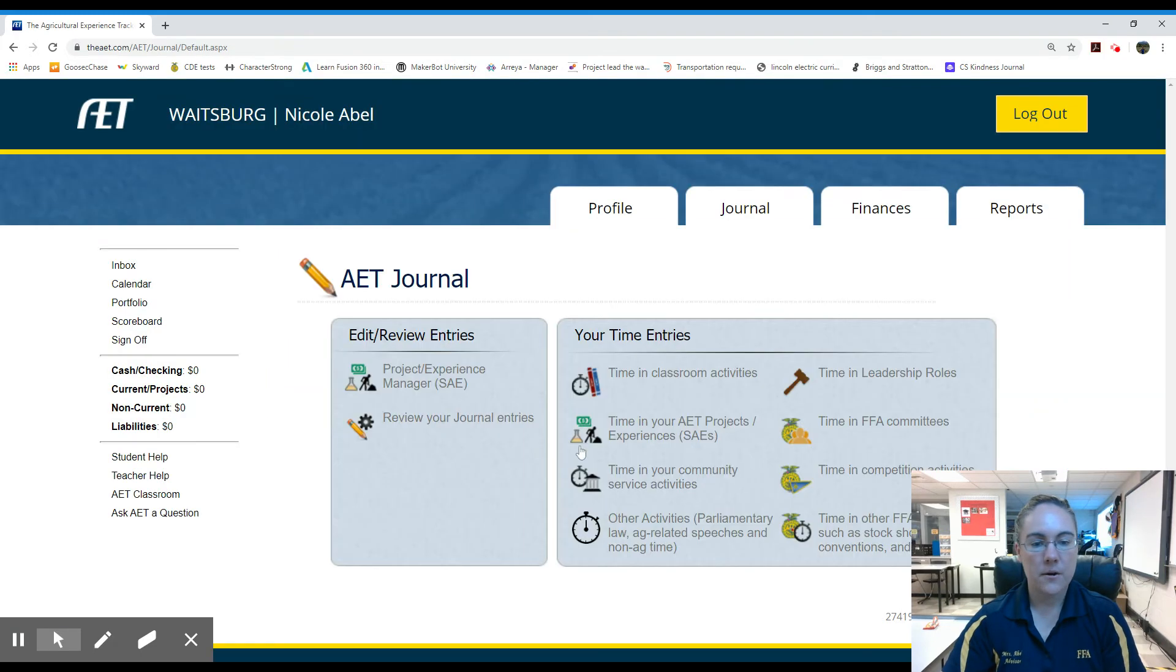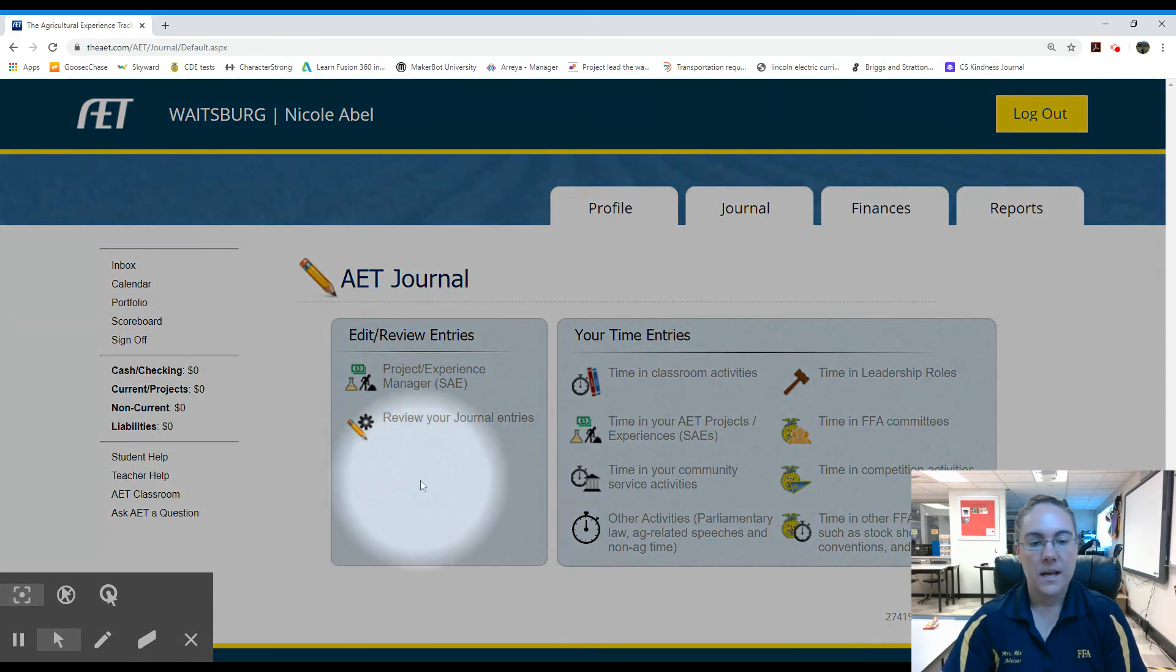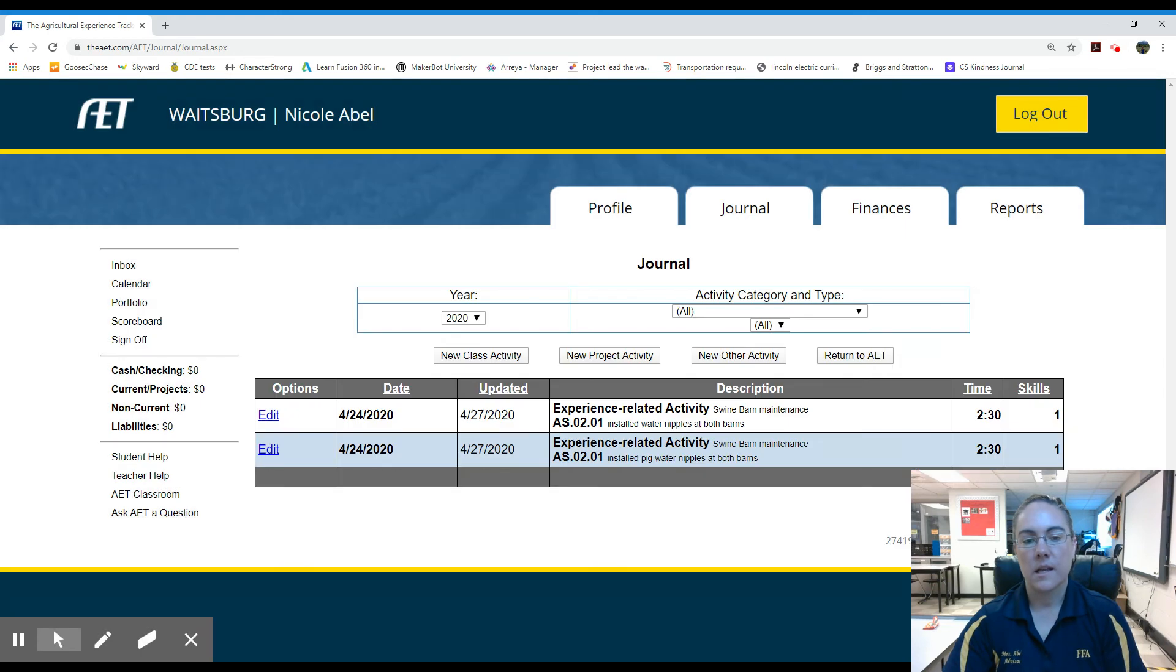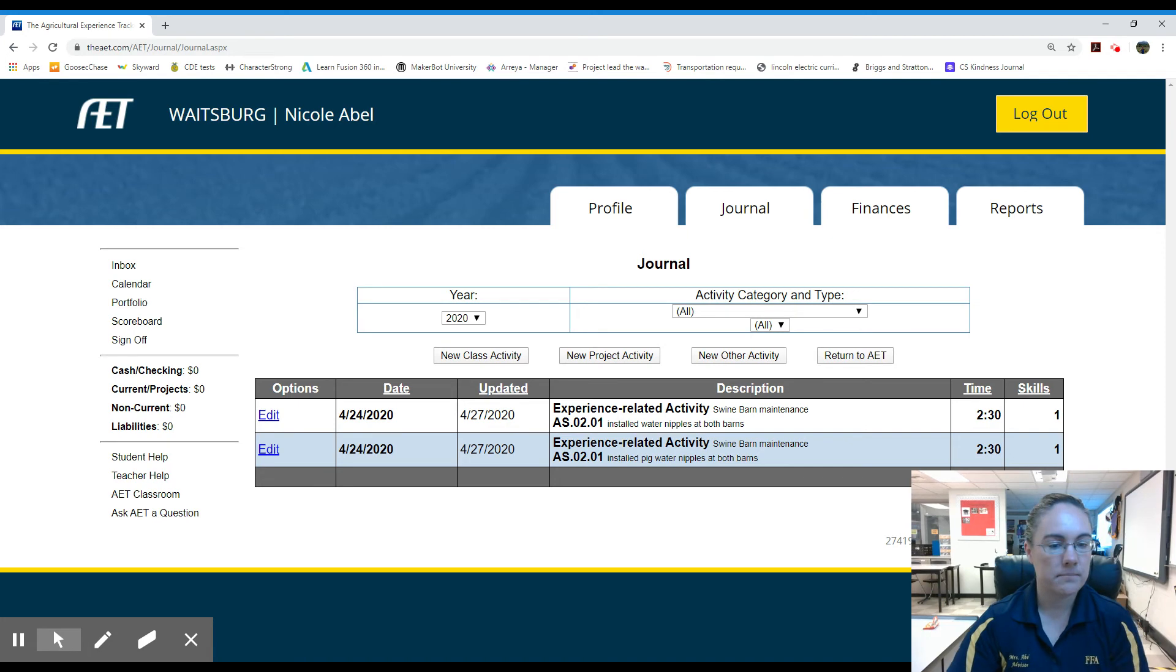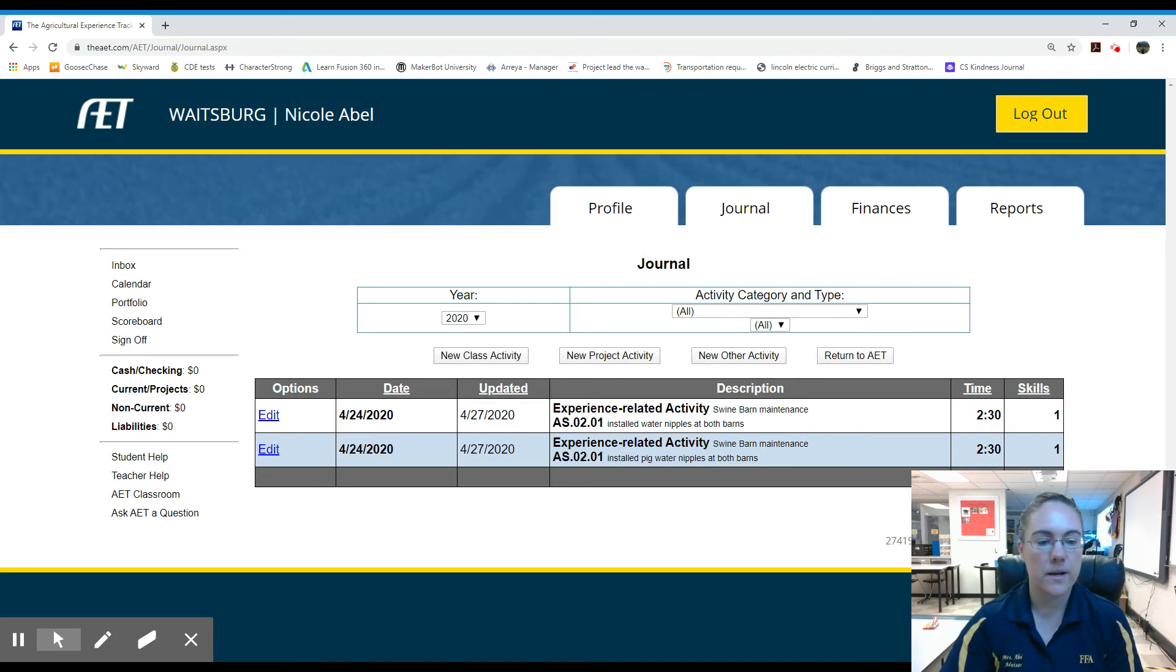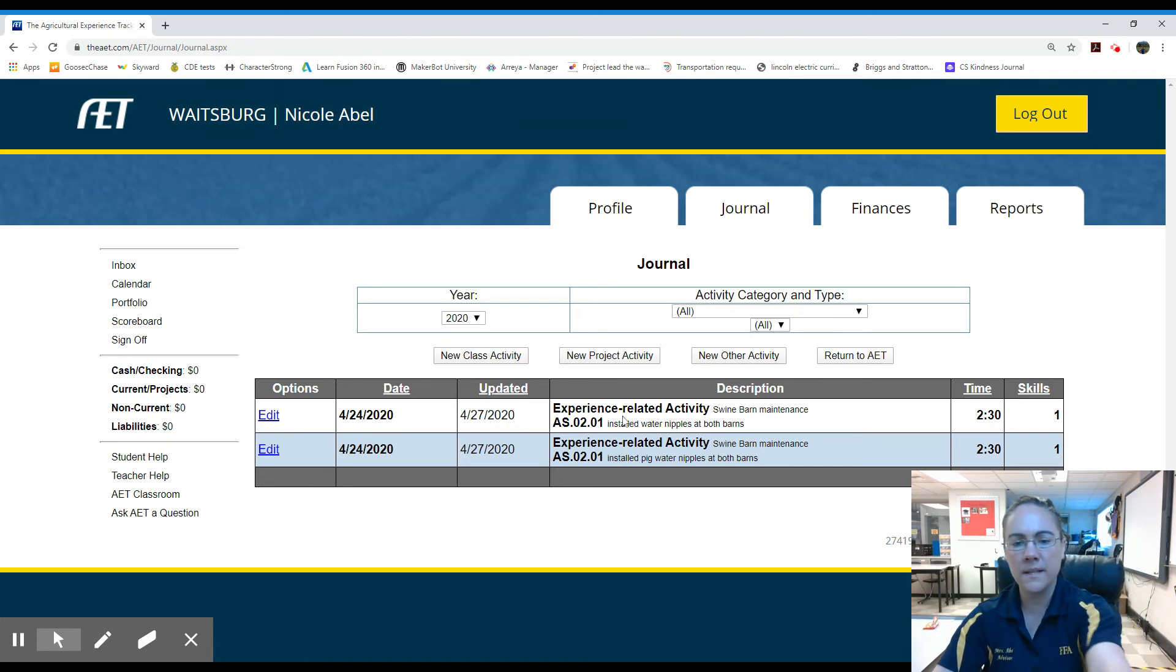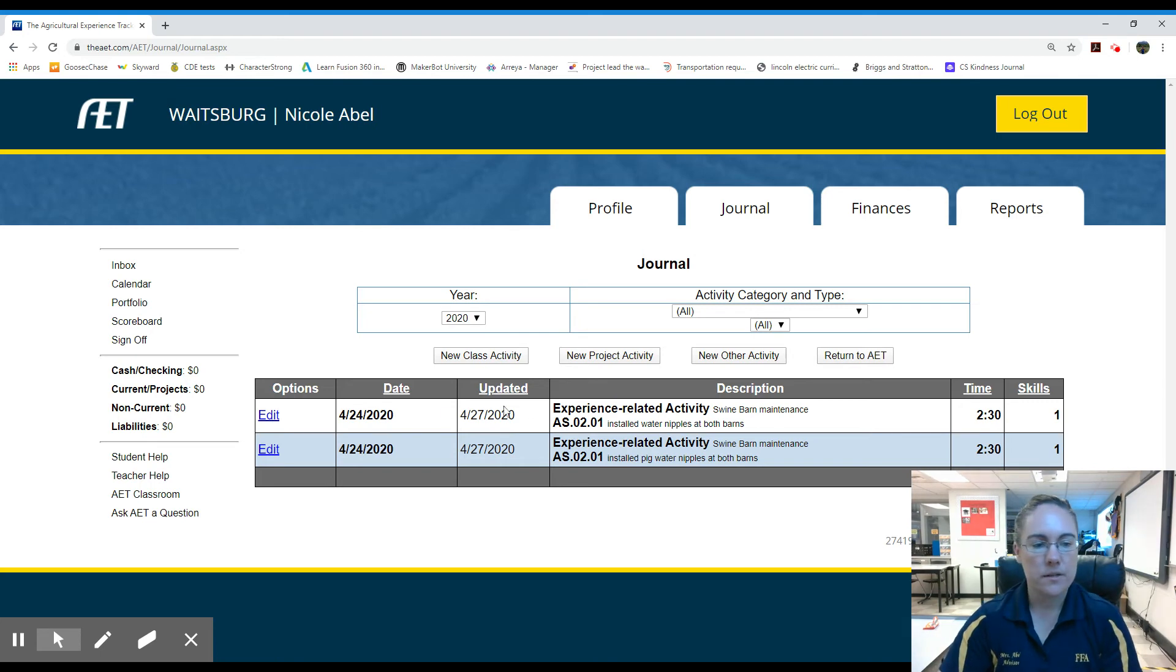So now I can see if I go to review my journal entries, I have my time. So I had already practiced and entered these hours and reshot the video. So it's in there twice, but it would show once for two and a half hours.